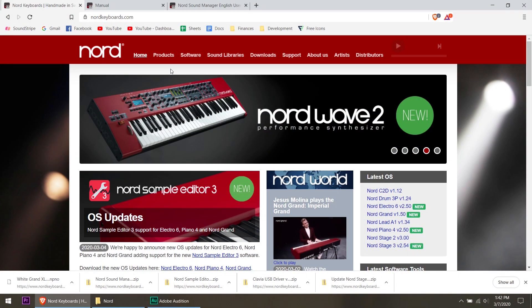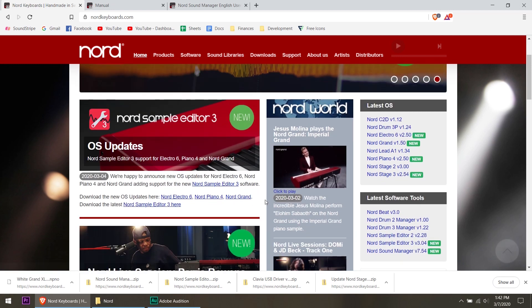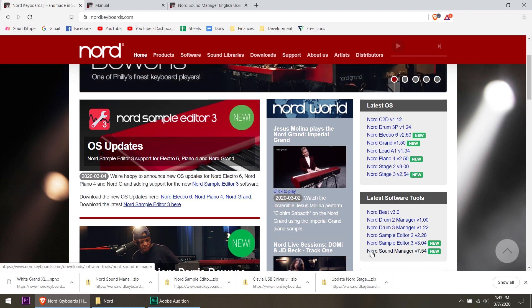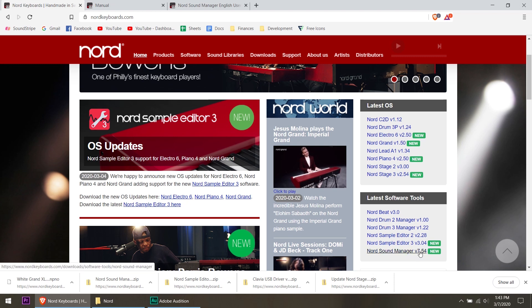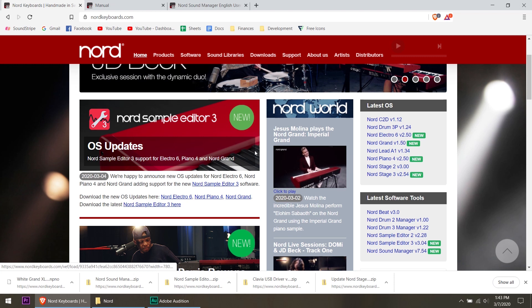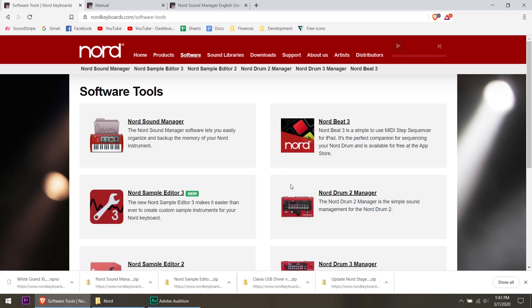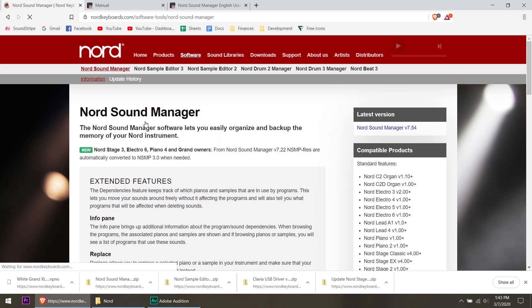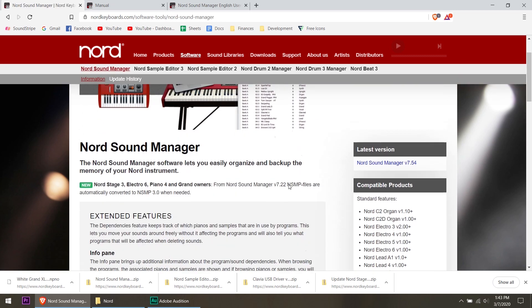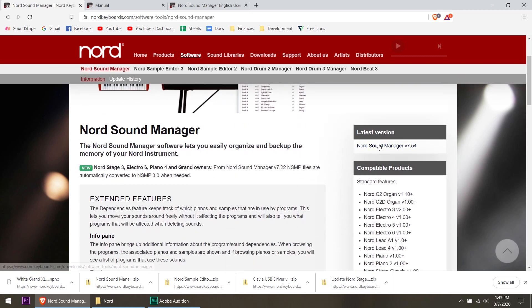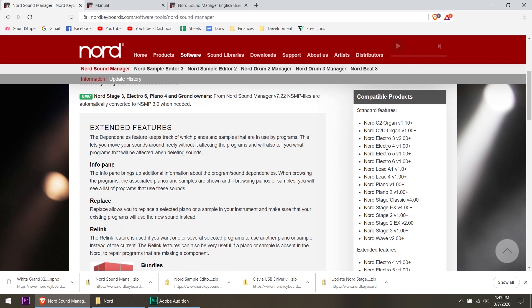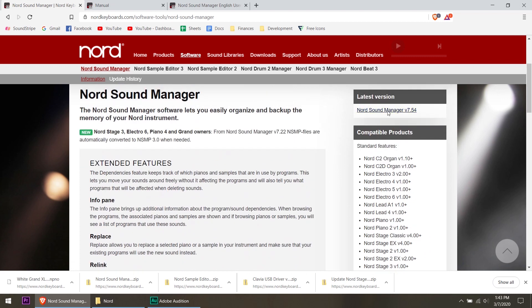The first thing we're going to do is go to the Nord website. You can see here that they have over on the right hand side the latest OS, and down below that they have the latest software tools. Down there you can see the Nord Sound Manager version 7.54. You can click on that, or you can go to the software link up at the top. Many ways to get this. Go to the Nord Sound Manager, and the latest version is on the right hand side. It tells you which compatible products. It's compatible with the Stage 3.